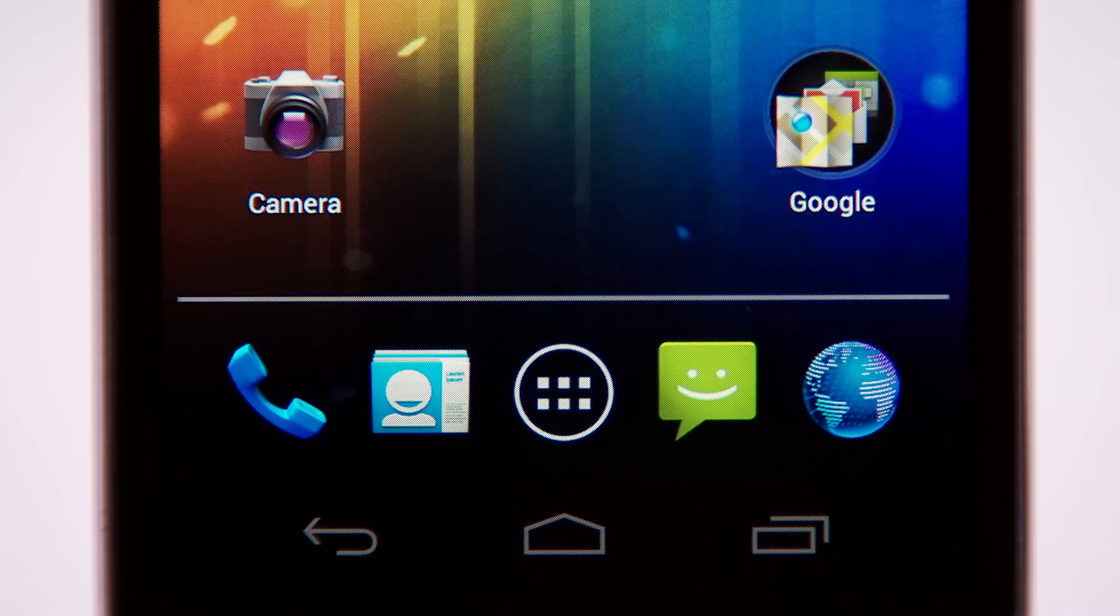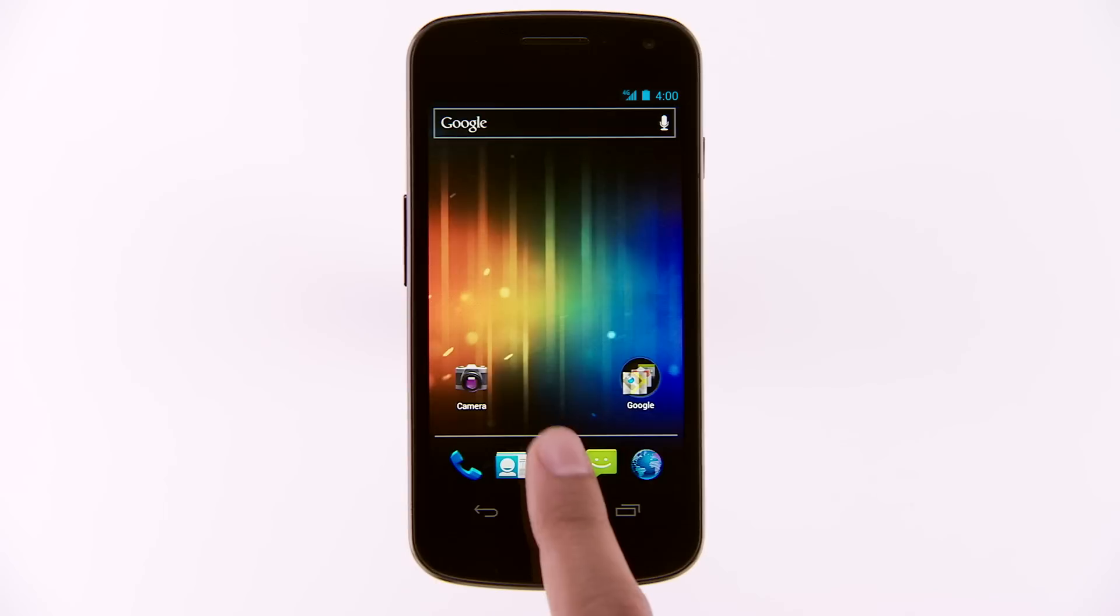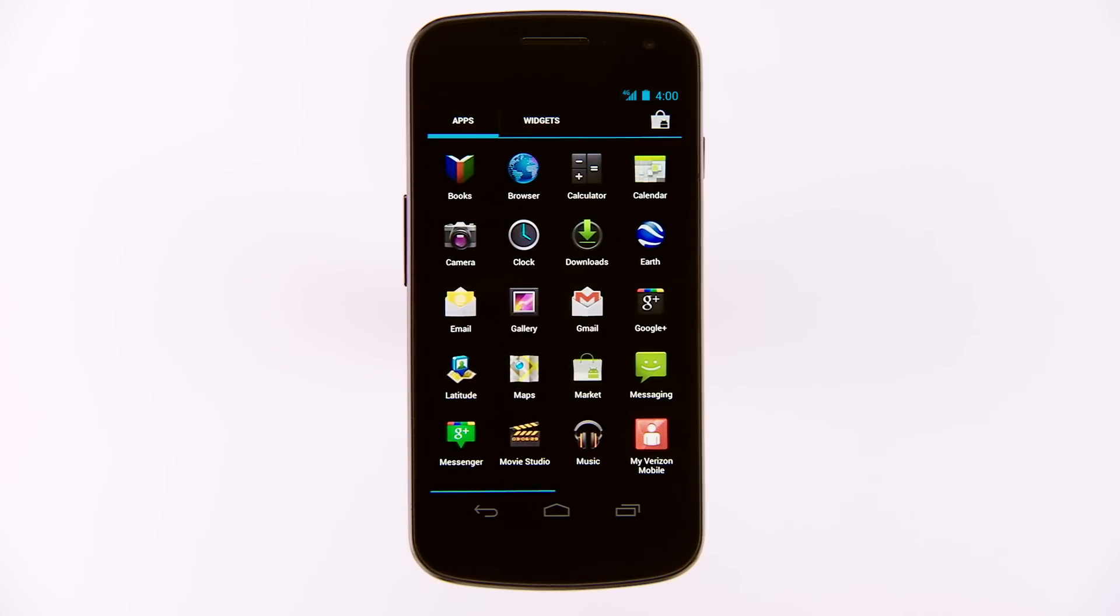In the middle of the favorites tray is the all apps icon. Touch this icon to see all your apps.